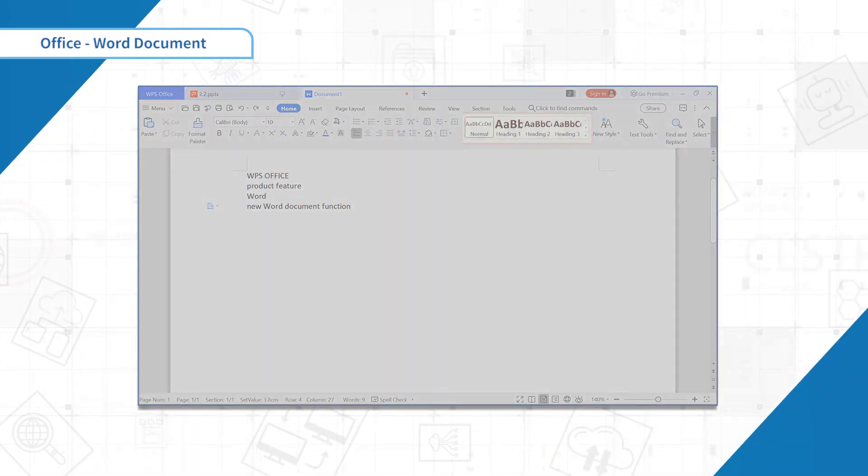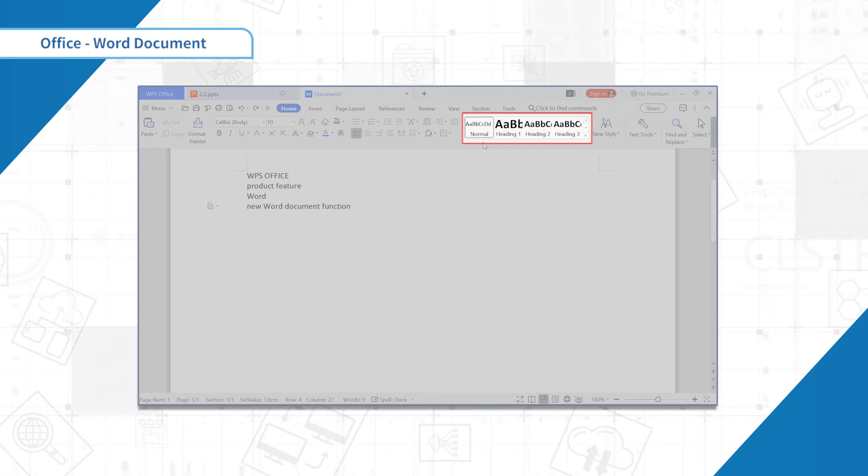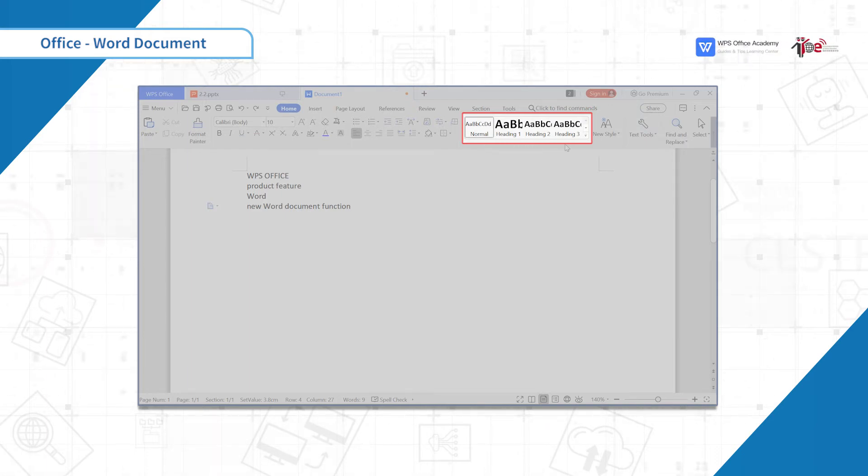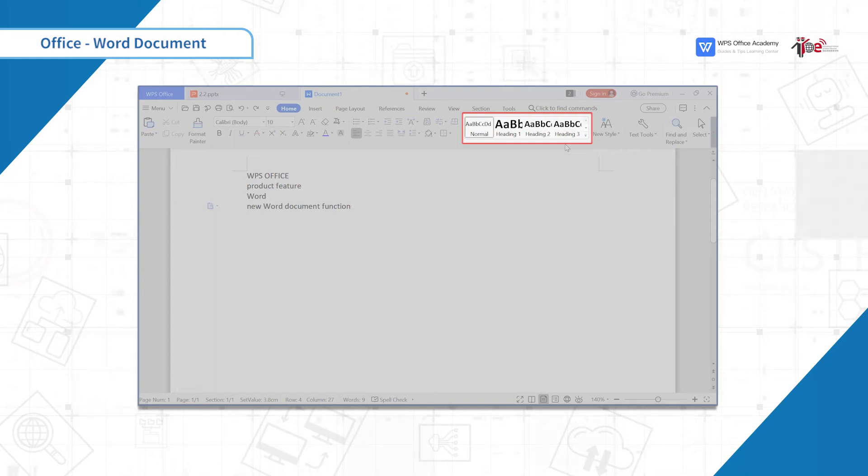Below the Home tab, we can see the format of Normal and Heading 1, 2, 3. They have a certain level of logic.